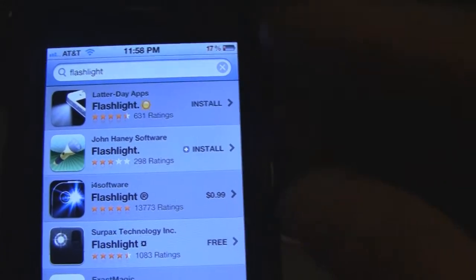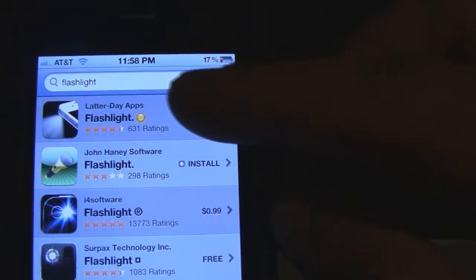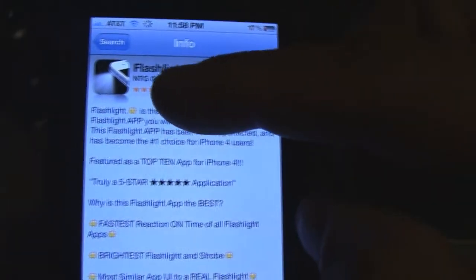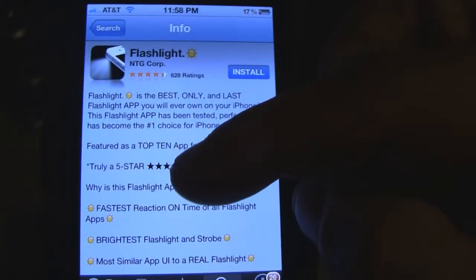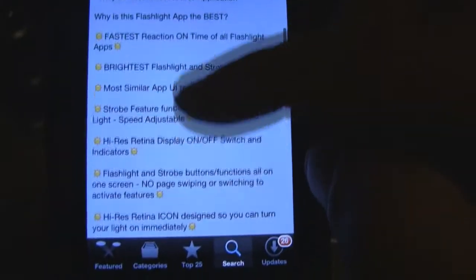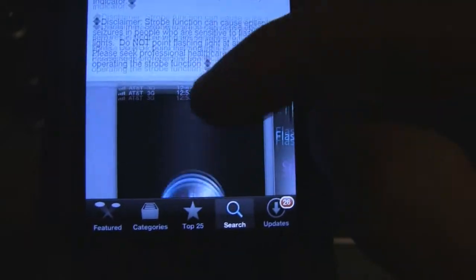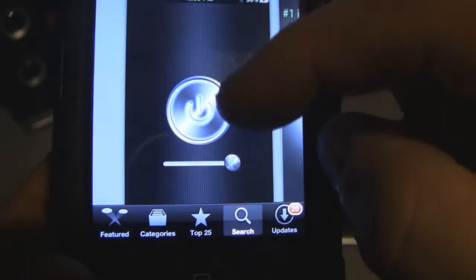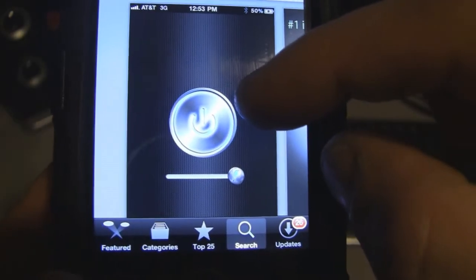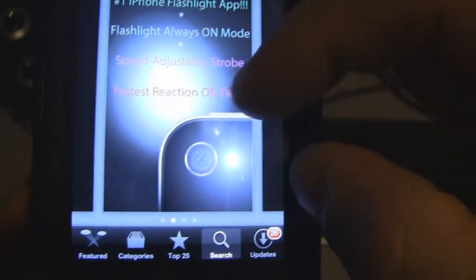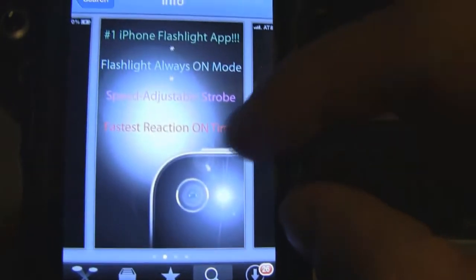I like the top one better and you can tell the difference because if you click on it, it is from NTG Corp. Also, if you scroll down at the bottom you can see what it looks like.